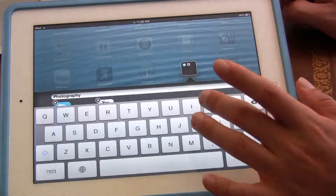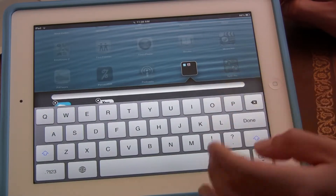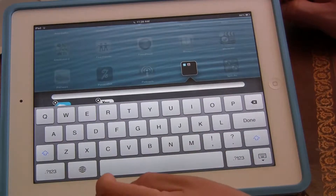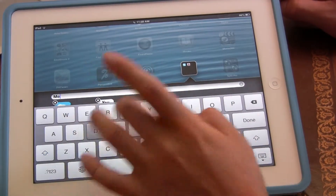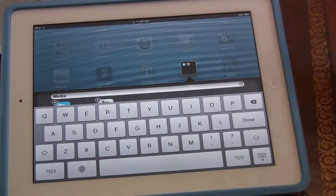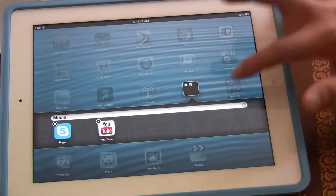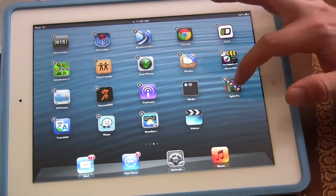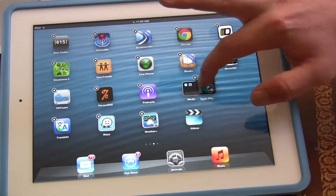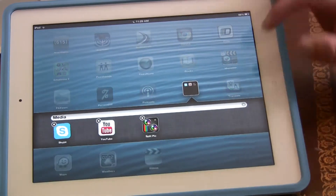Now I don't want to call it Photography. I want to call it — I don't know — Media, okay? Just because this is a video. Done. Now this folder is called Media. Now I can do it again — I can add more things into it. Now there's three apps in it.